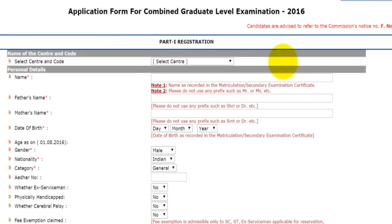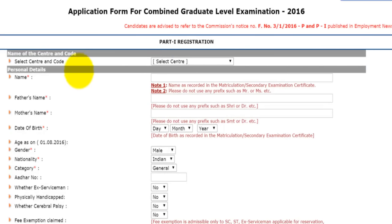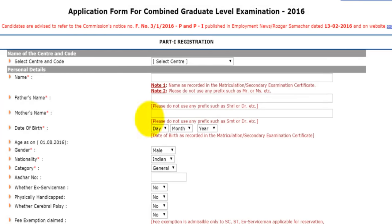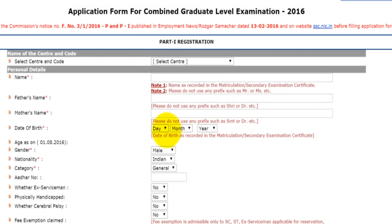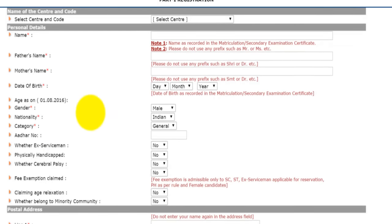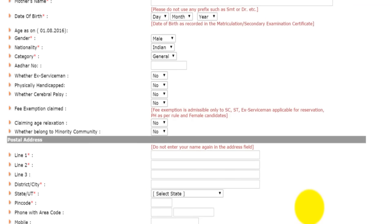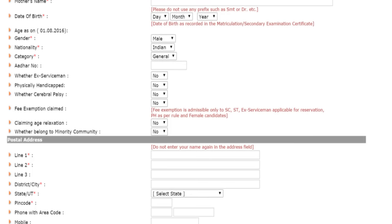Here you have to fill all your details. You have to select the center and give the code for it. Fill your name as per your matriculation exam, father's name, mother's name. Then you have to give your date of birth in day, month and year format. Give your gender, nationality, category. Your Aadhaar number should be given, and then attach the relevant documents. Then you have to fill your address, your valid mobile number and your email. All the boxes marked with a star are compulsory and must be filled.